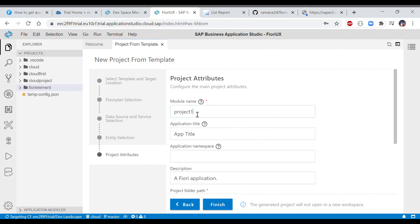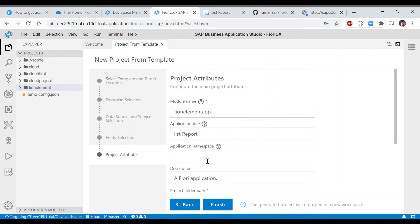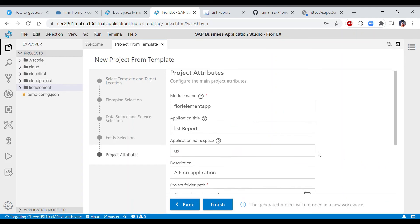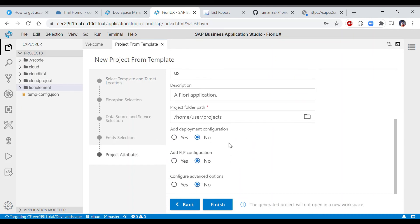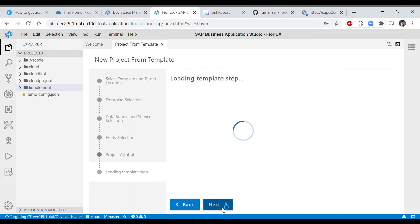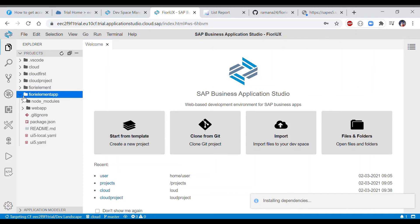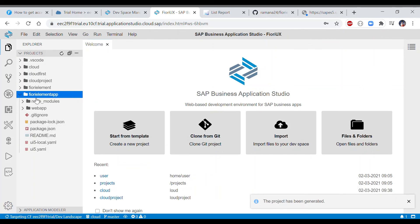After successfully providing the entity from the sample service, click Next. Under the module configuration, give a name — since we are building an HTML5 application, you can call it 'fiori-element-app'. Provide a title such as 'List Report' and a namespace. Make sure the namespace is unique — in this case I'm providing 'ux', since the namespace is also used when running the application. We'll deploy it as a standalone application, so skip the launchpad configuration and select Finish.